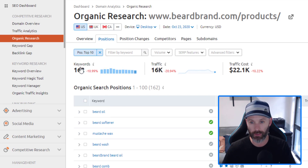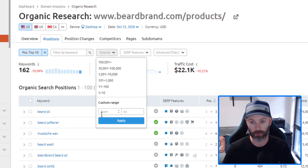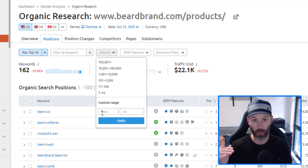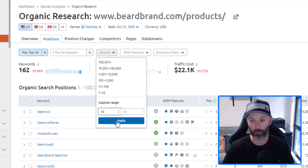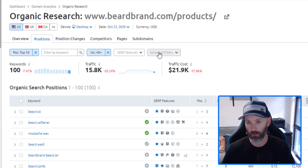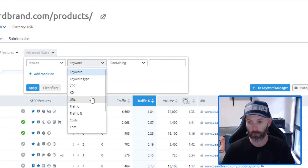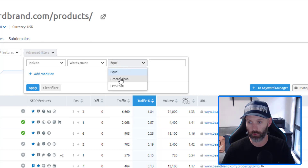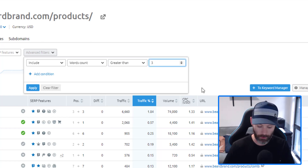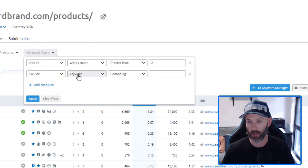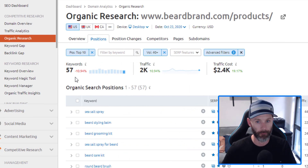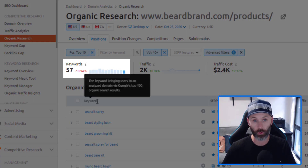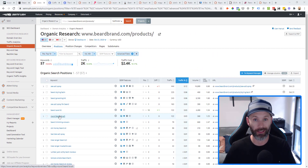Once I'm in here, I apply some additional filters to clean up the data. First, I look at all the keywords my competitor is ranking in the top 10 search results — that trims it down to 162 keywords. Then I set a volume filter; for these guys I'll set a minimum search volume of 40, bringing it down to 100 keywords. I also add a word count filter greater than 2 to go slightly longer tail, and I exclude branded keywords like Beardbrand. Now I'm left with 57 product-related keywords I can potentially target with a new product page or category page.